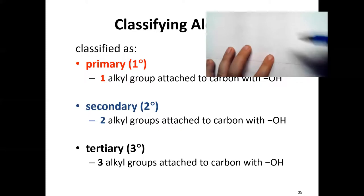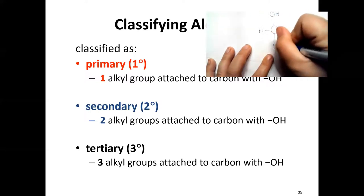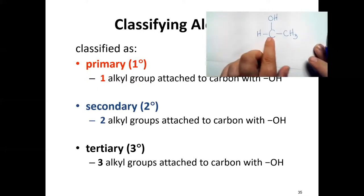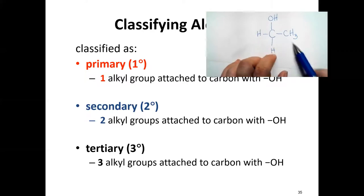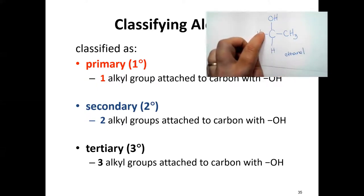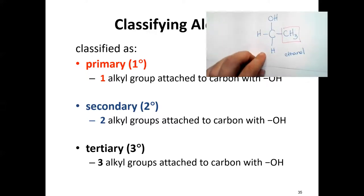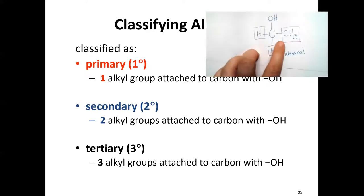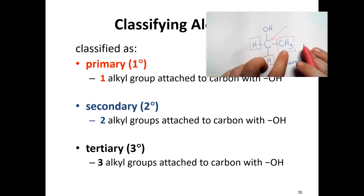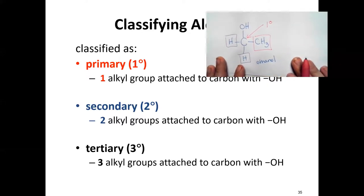What do we mean? Look at the carbon where the OH group is attached. If this carbon has two hydrogens and one other carbon-based group — like in ethanol, which is two carbons with an OH — then one carbon is attached to that carbon. Because only one carbon is attached, this is a primary alcohol.